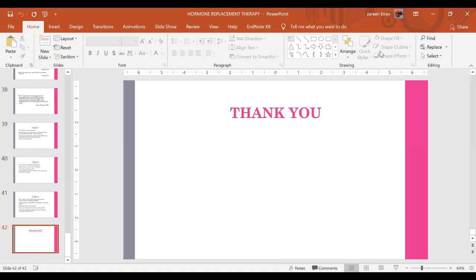Thanks very much for your attention. This is the end of the lecture. Thank you.